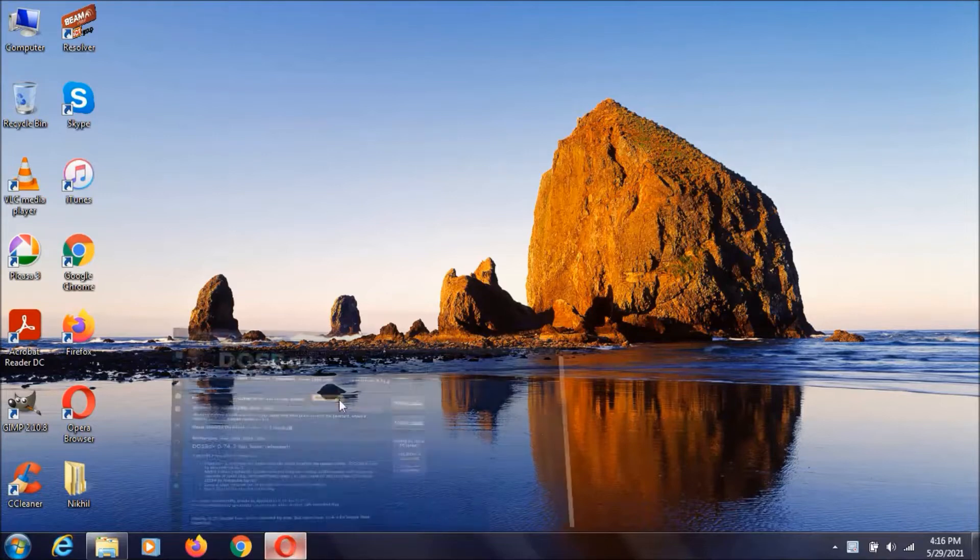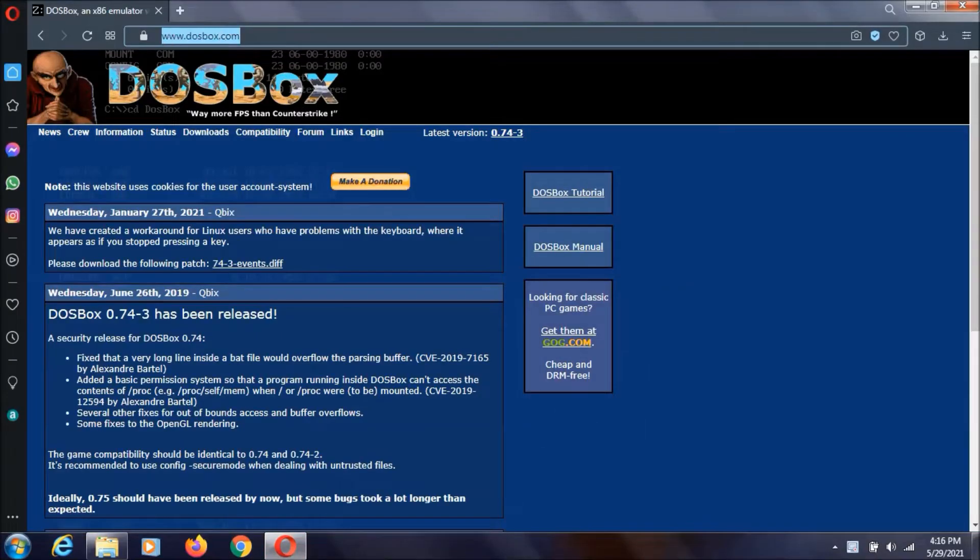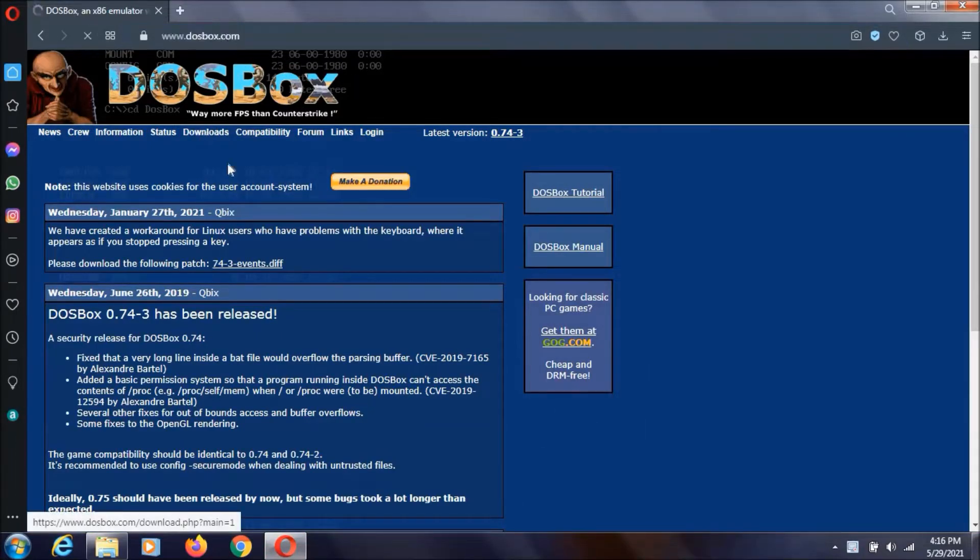So, to do that you need to go to this website. I will keep this link in description. Then you need to click on this downloads link.